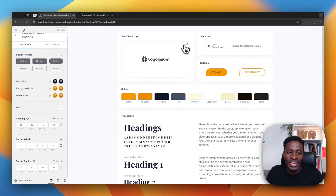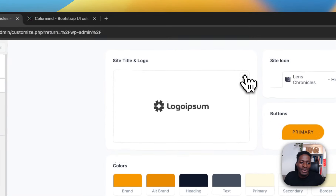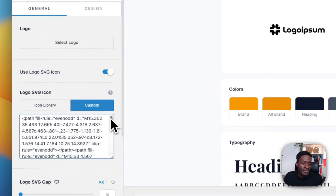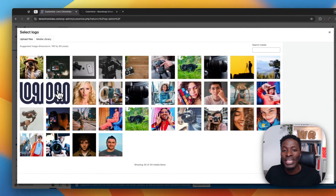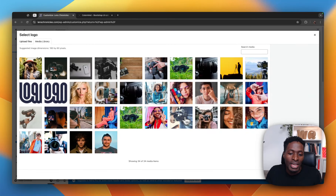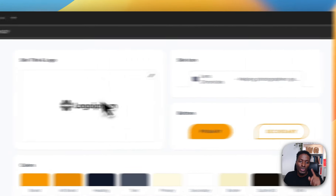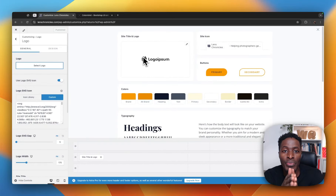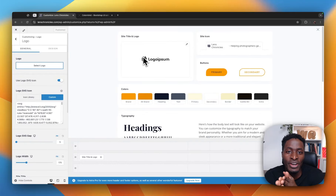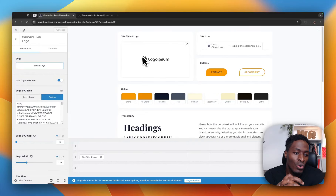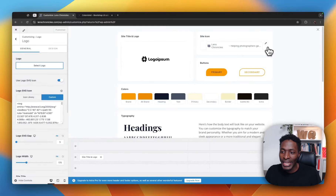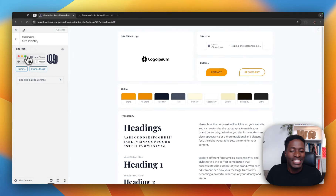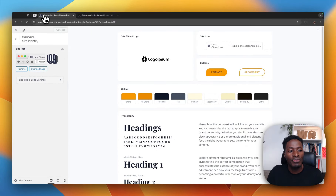Now let's look at the section for the site title and the logo. When I click over there, you see it prompts me to upload the logo. But in this case I use an SVG icon where I pasted the SVG XML code right over here. But if you decide to upload a logo in the media library, you can add your logo and it will show up in the site title and logo section, and that logo will also appear anywhere on your header where you have used the site title or logo widget.